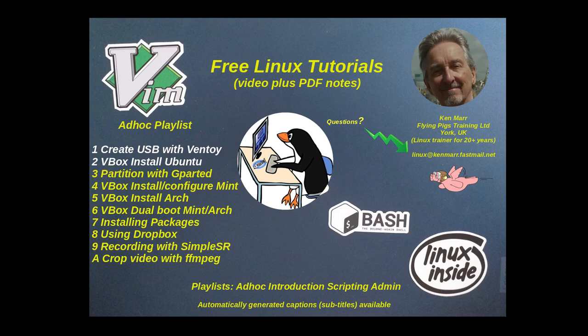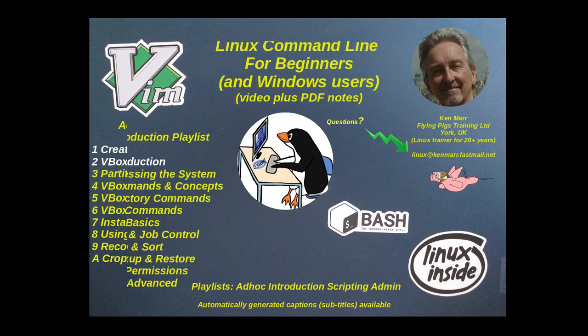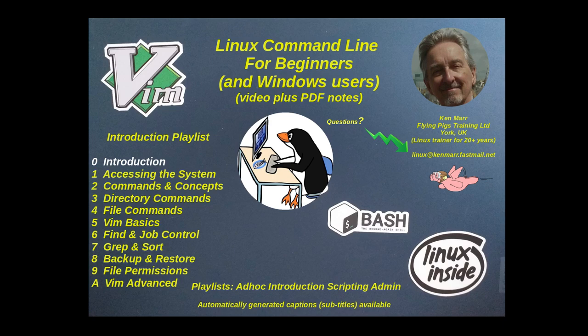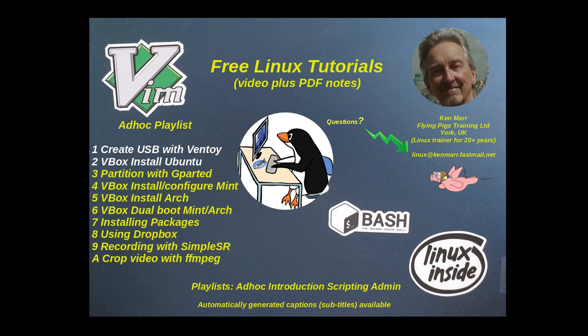They have automatically generated captions or subtitles if you want them. In the introduction you'll find the first part of my Linux command line for beginners and Windows users course. This video plus PDF notes that you can download and use.